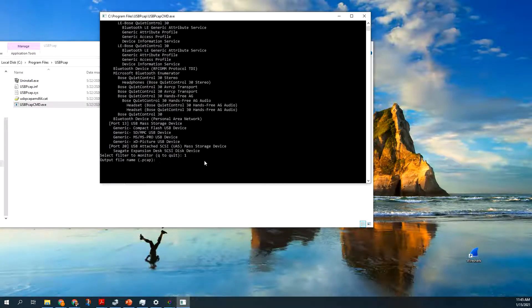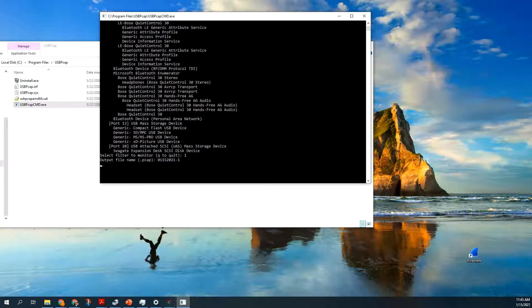Then the output file name, I use the date. And then I say dash 1, and this is the first one I'm going to do. And it asks you, do you want to allow it to make change? Yes.